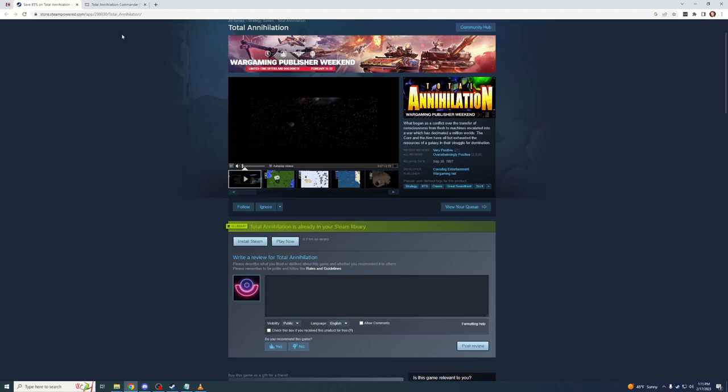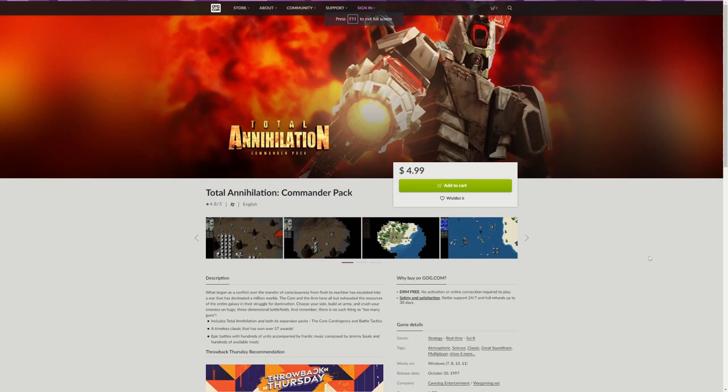However, some people do prefer to buy it on GOG because GOG is DRM-free, so you can buy one copy and share it with all your friends and family.